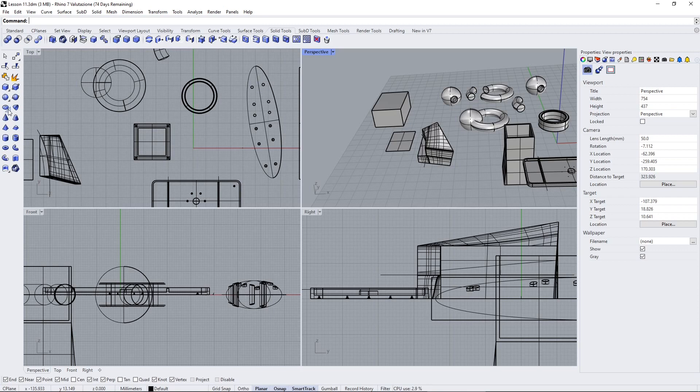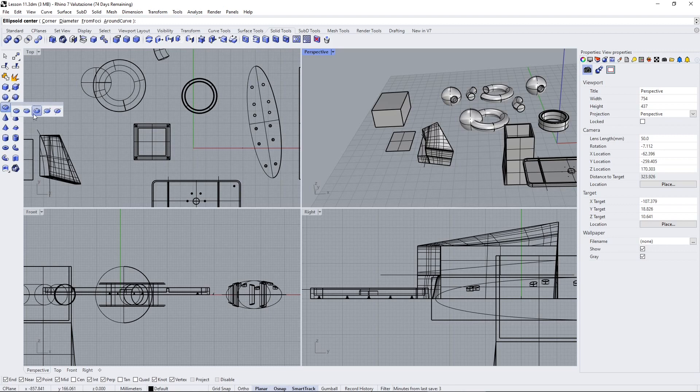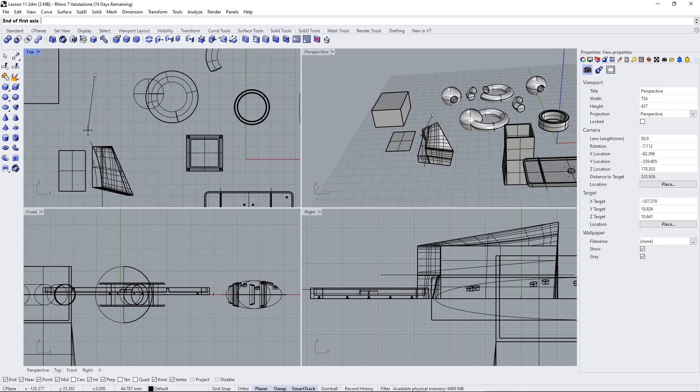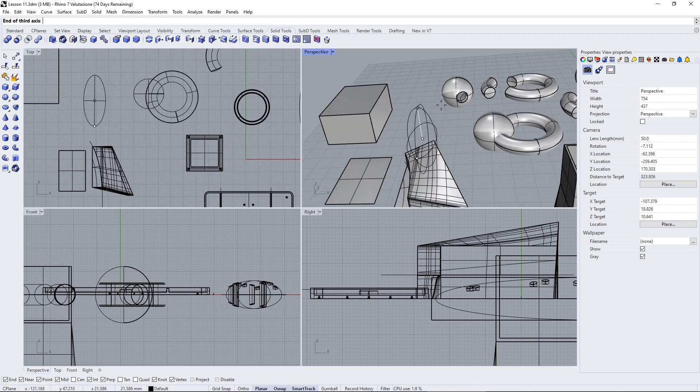We have the ellipsoid. This one here is an ellipsoid, and again you have different ways to create it. At this point in the course you shouldn't have any problem creating these different solids.